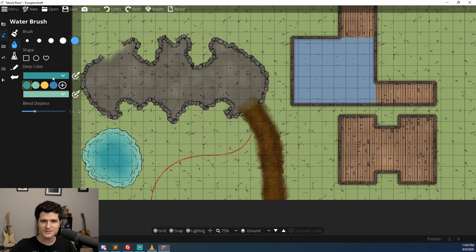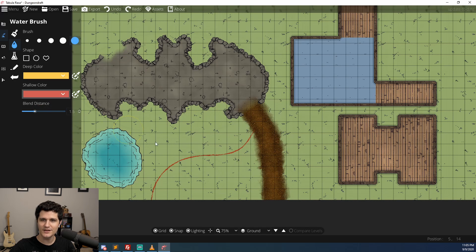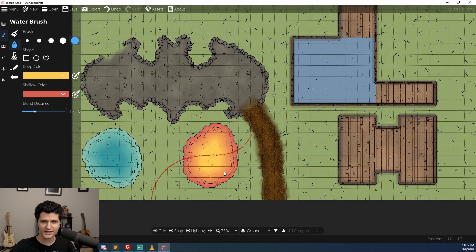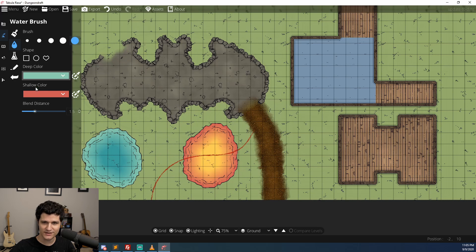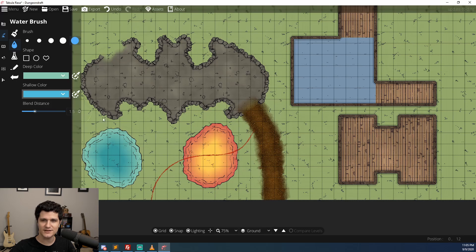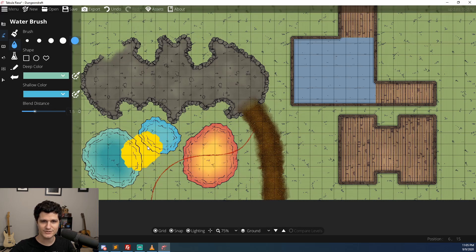A new feature has been added to the water system as well. You can now have multiple bodies of water that have different colors for the deep and shallow end. You can have as many as you want but if the bodies of water end up touching they both will take on the current color choice as they merge.